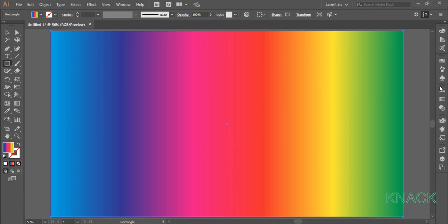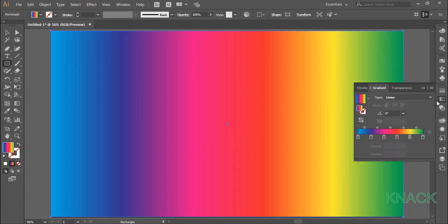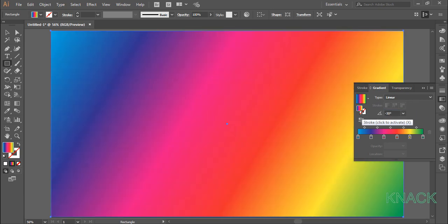With this selected, come to the gradient panel and here change the angle to minus 30 degrees.